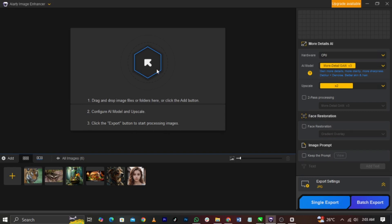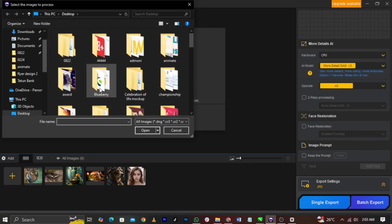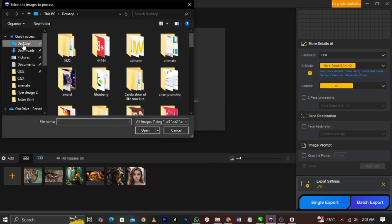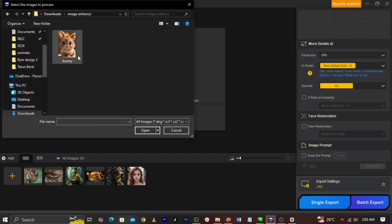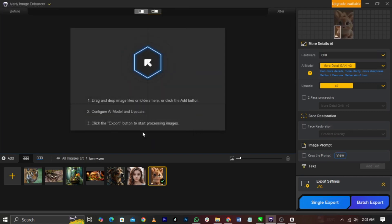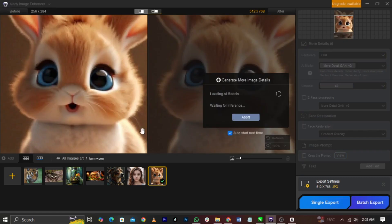These are the three options you can use. I'm going to just click on this, and it will bring up your folders. What you're going to do is select the image you want to enhance. I'm going to use this image to show you how powerful this software is. Once you click on it, open it.